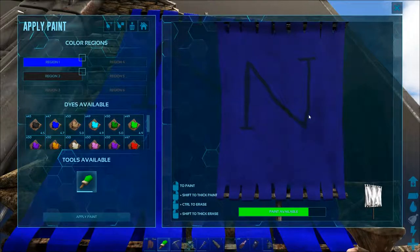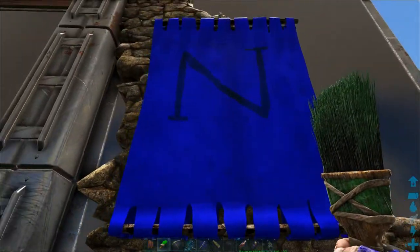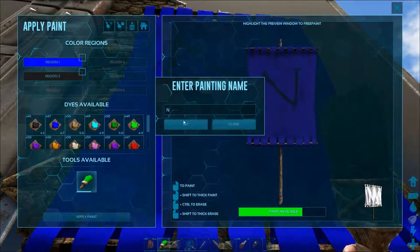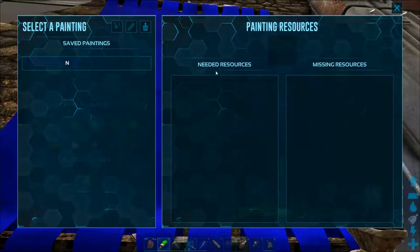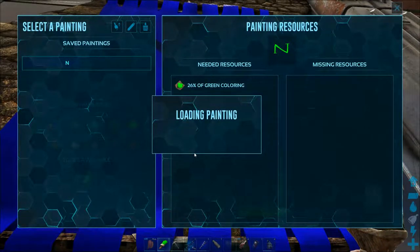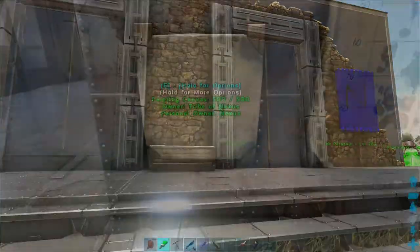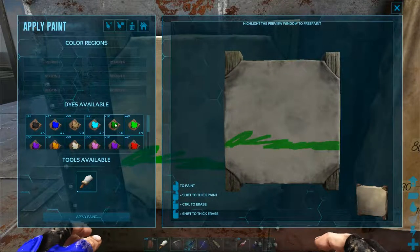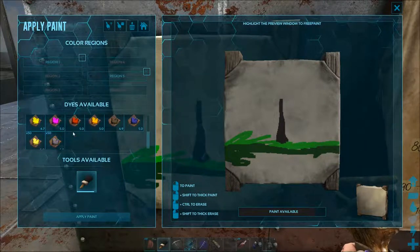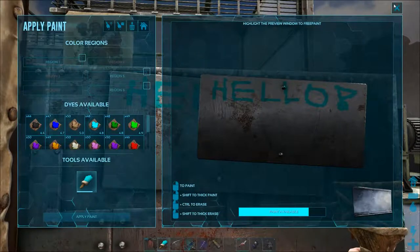There is also a nice save and load function, so when you spend your precious time painting your masterpiece and do not want it destroyed and lost, use the save button to preserve it. This will also allow you to reproduce it effortlessly. When loading a saved paint you will also be able to see how many dyes it will need. Hope you've enjoyed this colorful video — feel free to leave a comment or a like, and click subscribe so you don't miss out on more ARK Survival gameplay. Thank you for watching and see you next time!